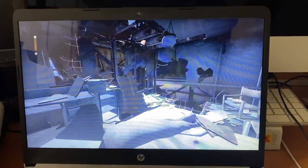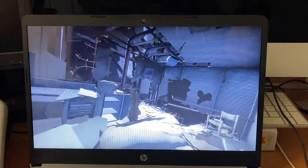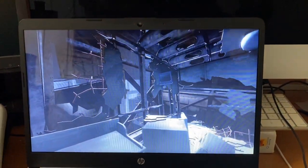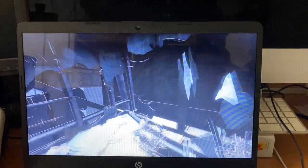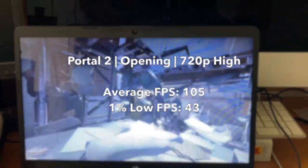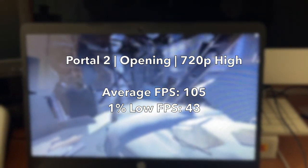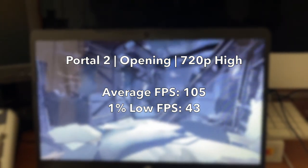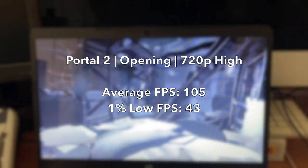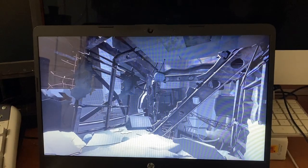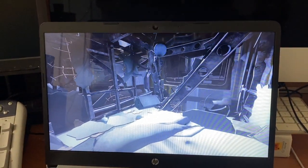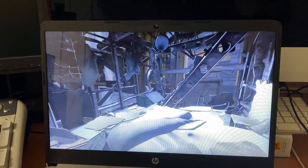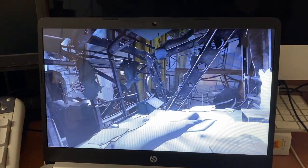The first game I tested was Portal 2 and its opening sequence at 720p. I used pretty much all the high in-game settings except for very high shaders, no anti-aliasing, no V-Sync, and that resulted in an average frame rate of 105, with a 1% low of 43, which is indicative of some stutter. But this is a pretty old game at this point, it plays well, so nothing more to really say here.